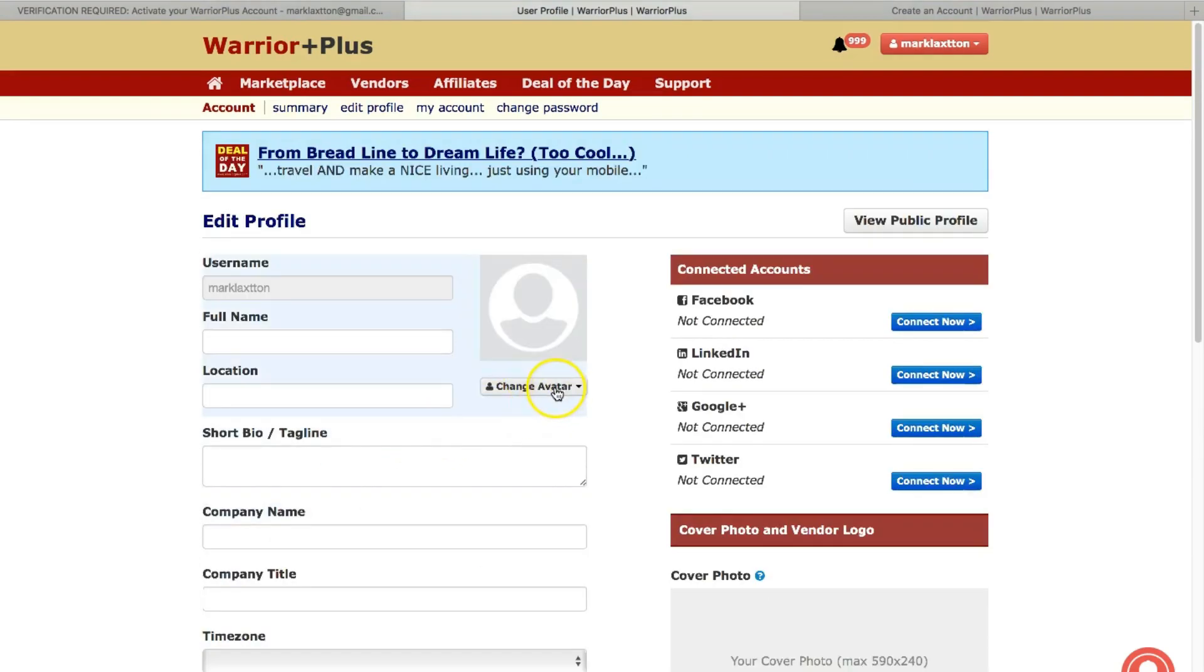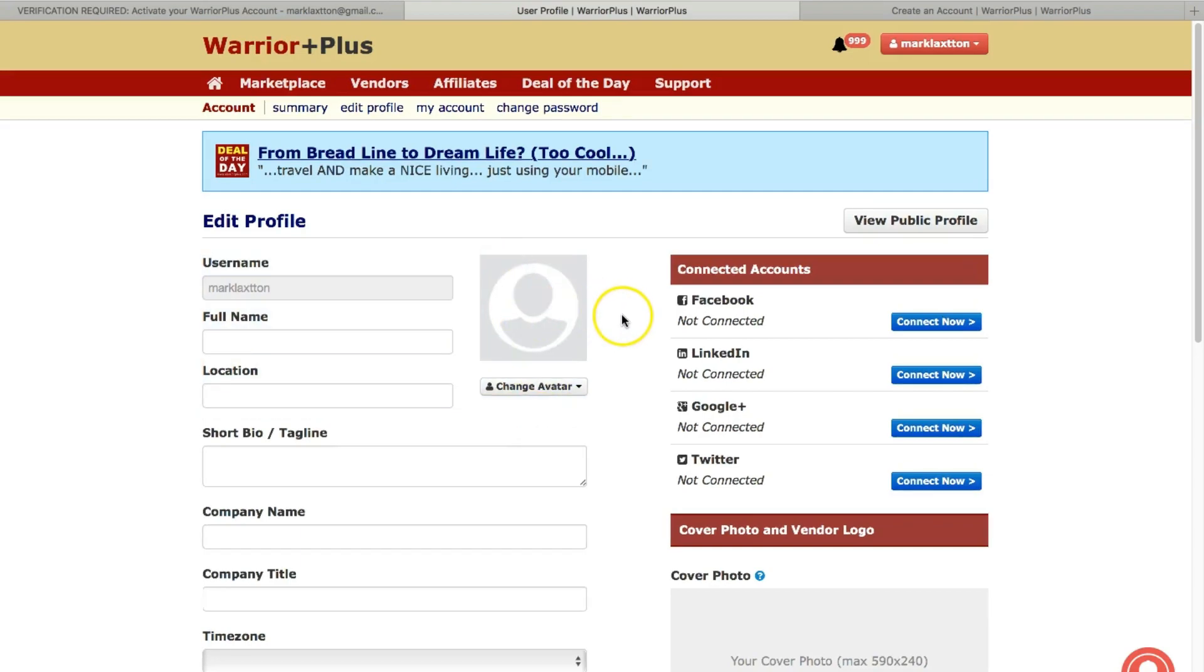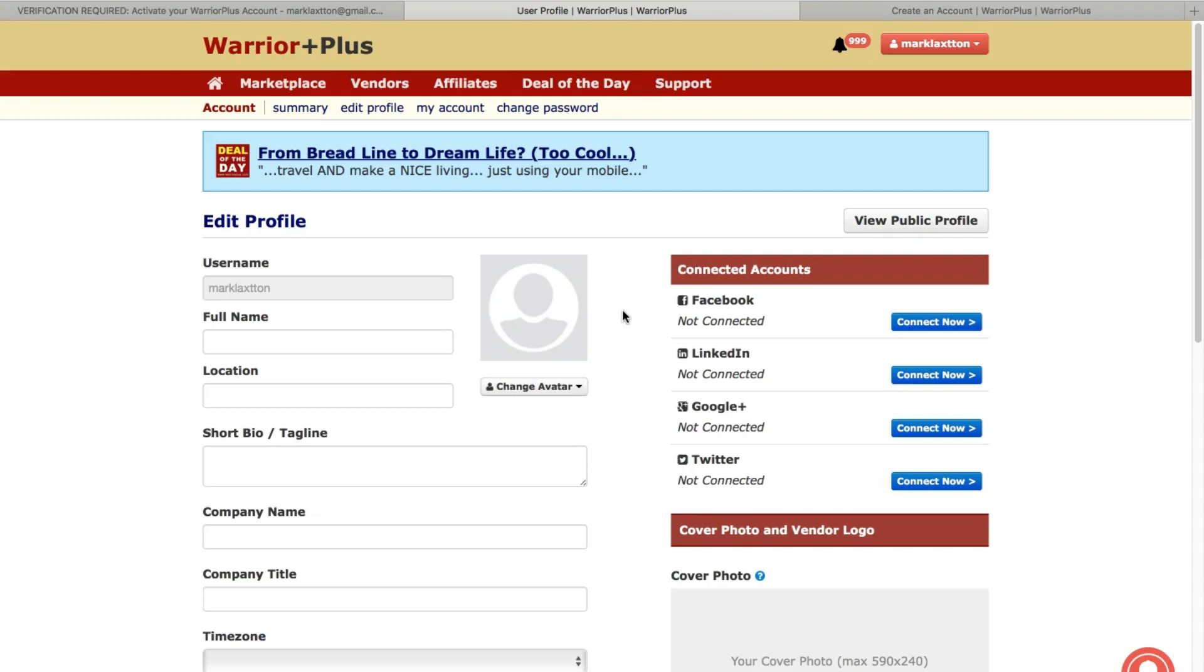So a good idea to add a profile image of yourself there. Remembering that when you're creating your profile, if your idea is to connect with people as well, similar to your social media, people want to have some kind of connection with you. They want to trust you, especially if you're a product vendor, product creator as well.